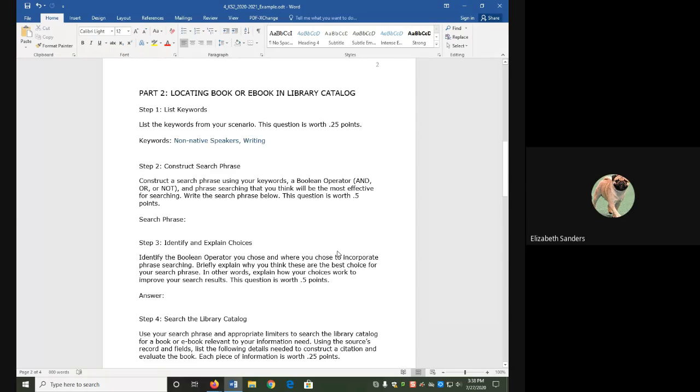Hello everyone and welcome to the Library Catalog demonstration for Keyword Searching 2. In this video, we are going to make a new search phrase for the Library Catalog that includes a new tool called Phrase Searching.